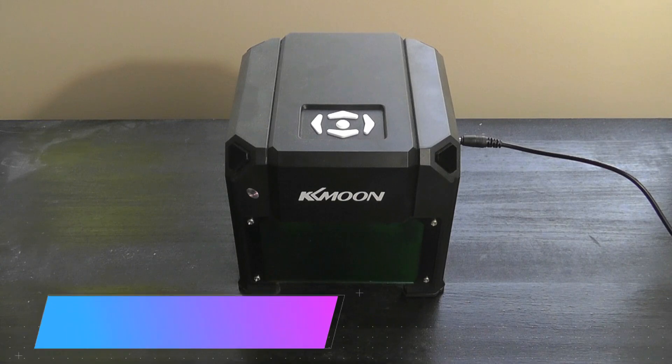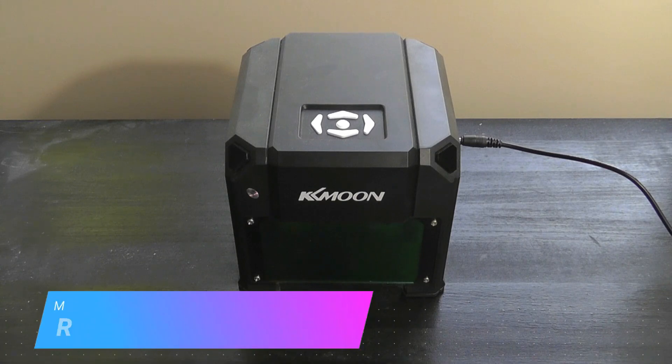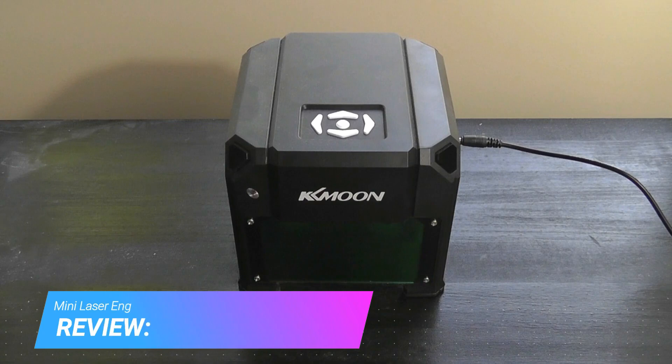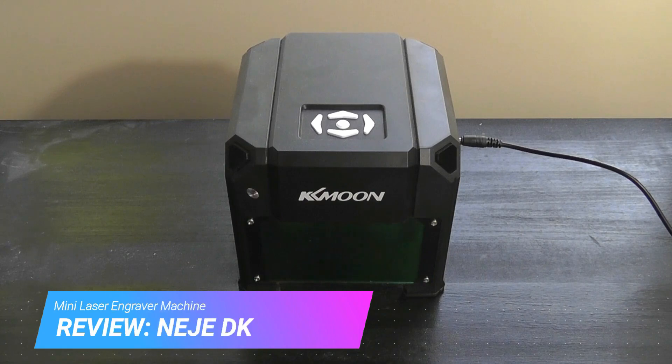Hey y'all, here at OSReviews. A few months back, we did a review on a mini laser engraver from KK Moon, and you guys liked it so much that it's actually been sold out.